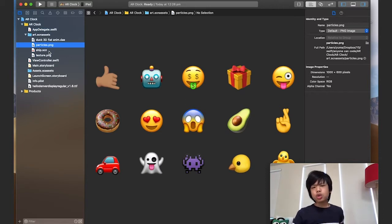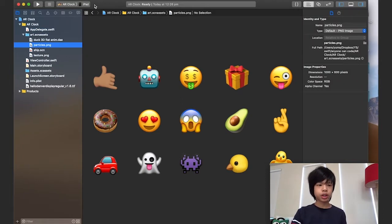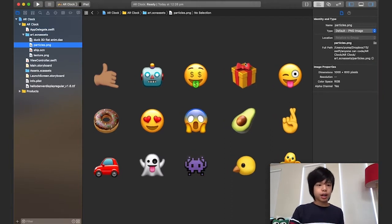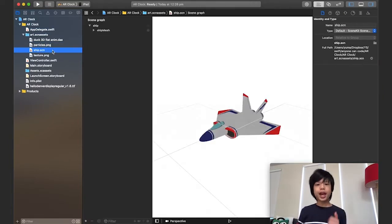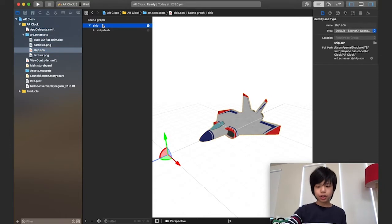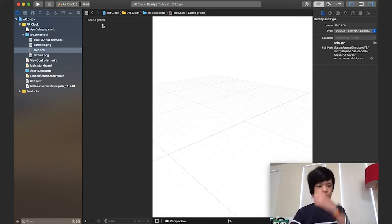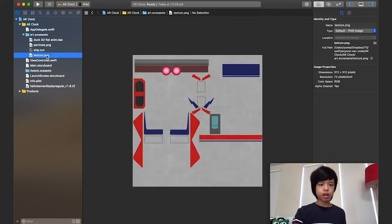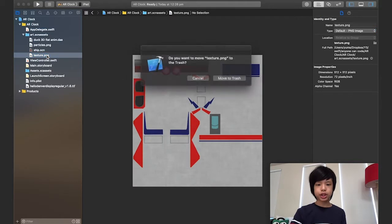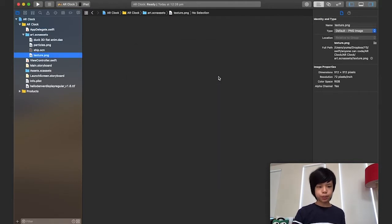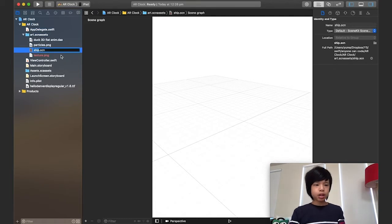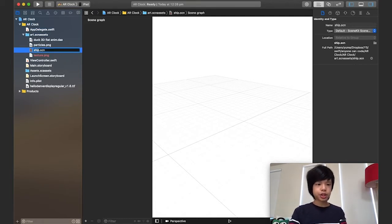Now we've dragged in all the files, so I'm going to get started with the layout of what we're going to create. I'm going to delete the ship file and also the texture for the ship because we don't need them. Now I'm going to rename this SCN file to scene.scn.